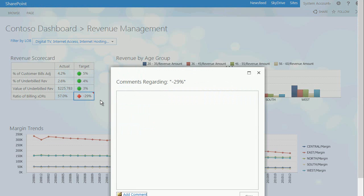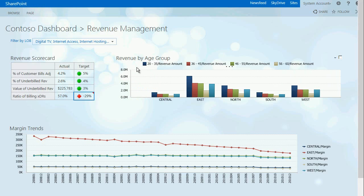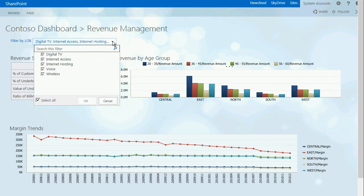Here we have a Performance Point dashboard. We're taking a look at the ability to do commenting of a KPI and now we're going to take a look at filtering. Filtering in 2013 also has the ability for filter searches.